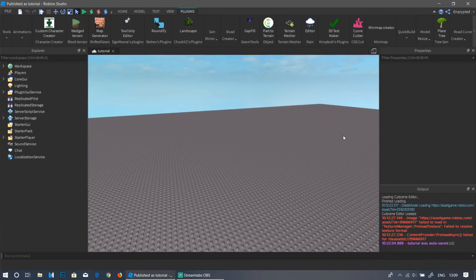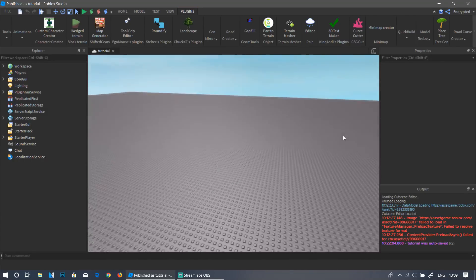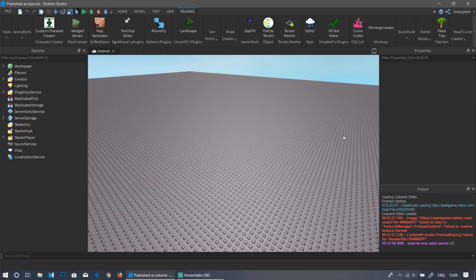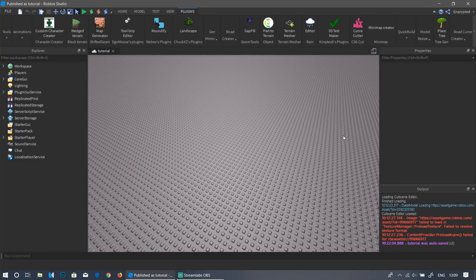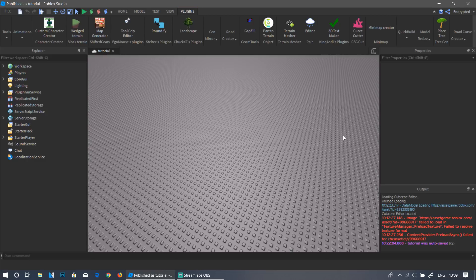Hey guys, welcome back to a brand new video. In this video I'll be starting a highly requested video series where I will be teaching you how to make your very own simulator game on Roblox. A lot of different simulator games have different game mechanics so I can't cover all of those in a single tutorial, so I'm going to be making a basic simulator tutorial based around the concept of a weightlifting simulator.